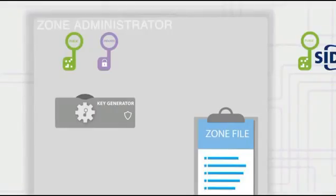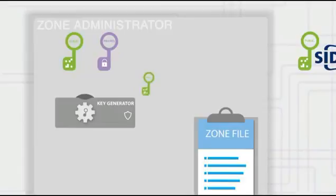The zone manager also places the public key in the domain's own zone file, where anyone can view it. In our example, the zone manager wishes to place a digital signature beside the owner name www.